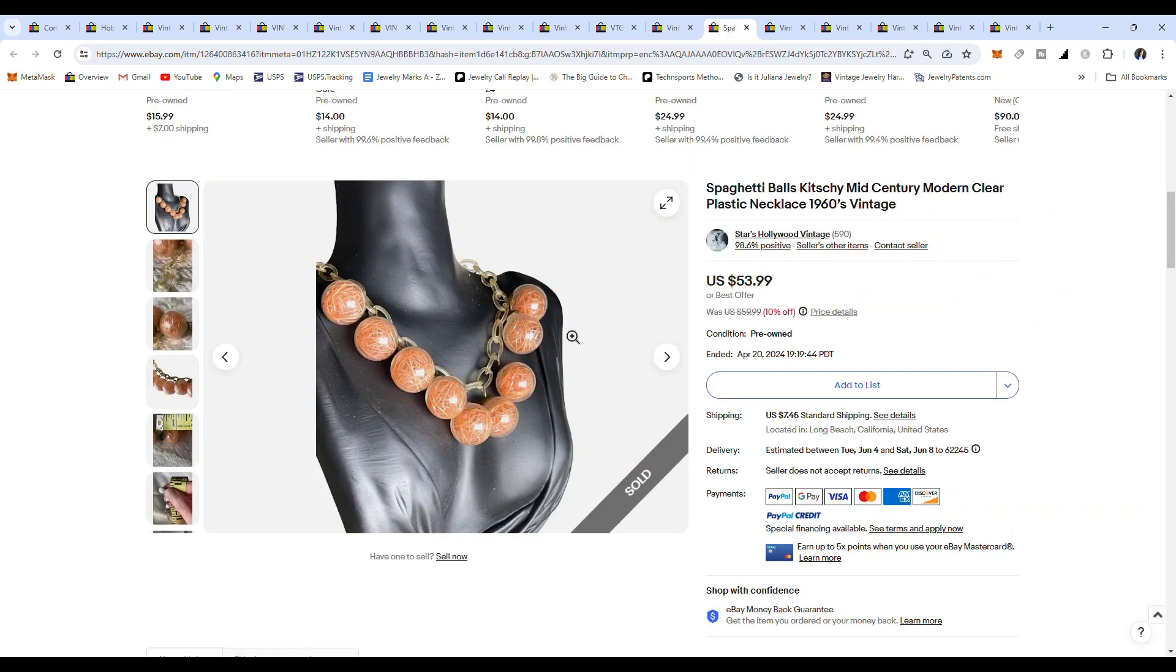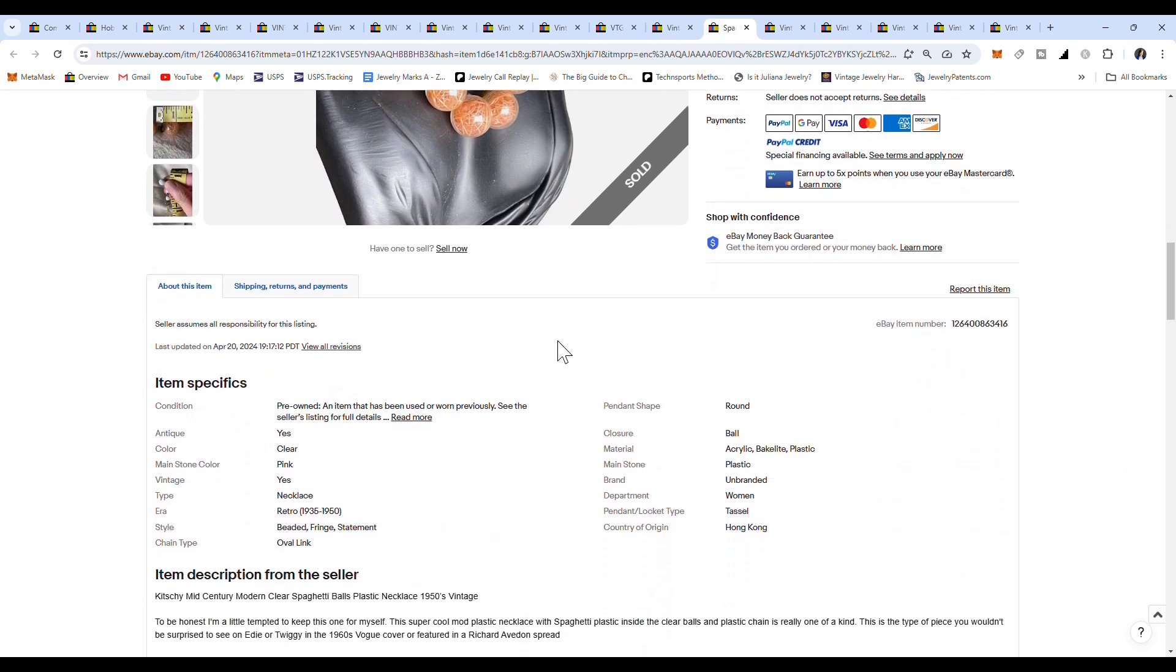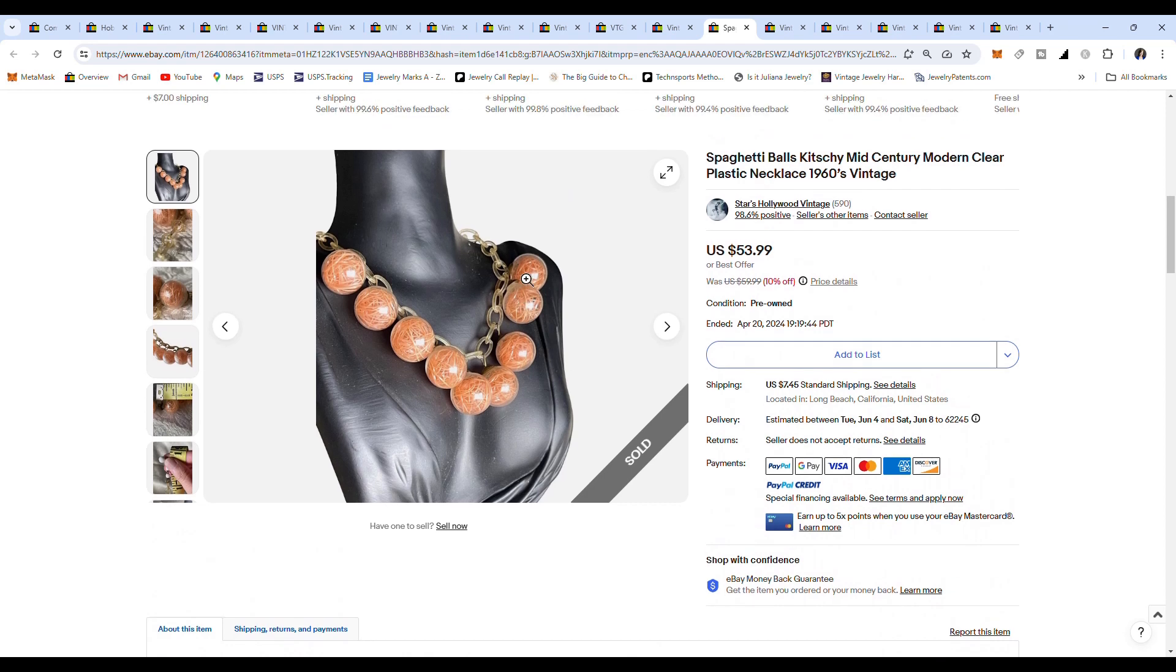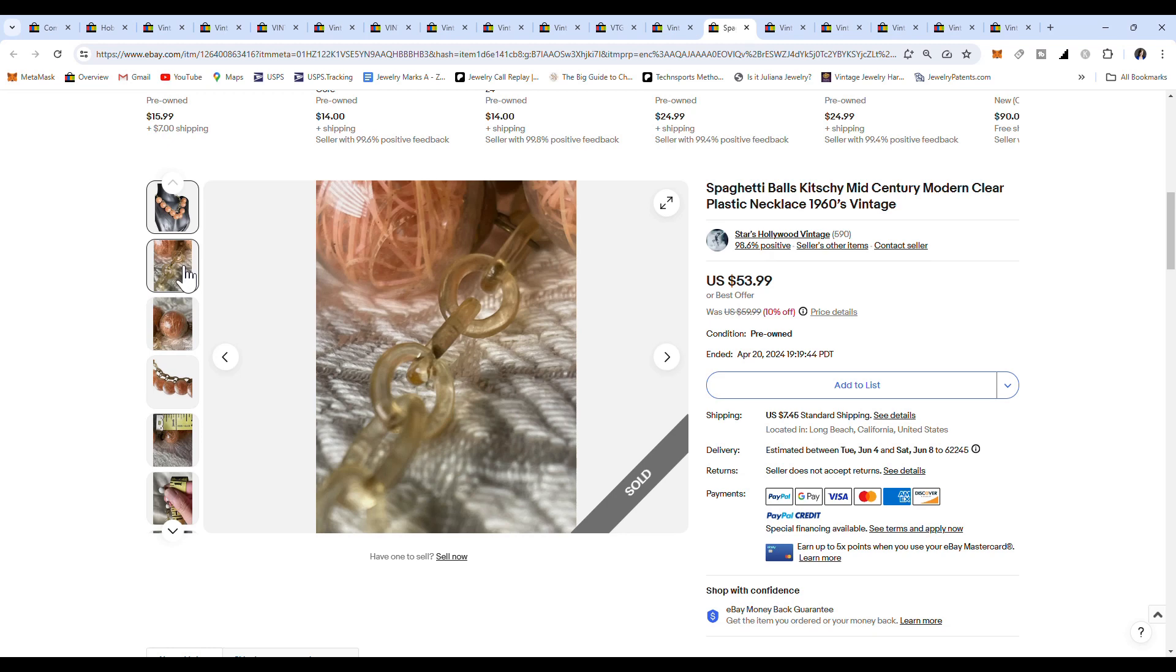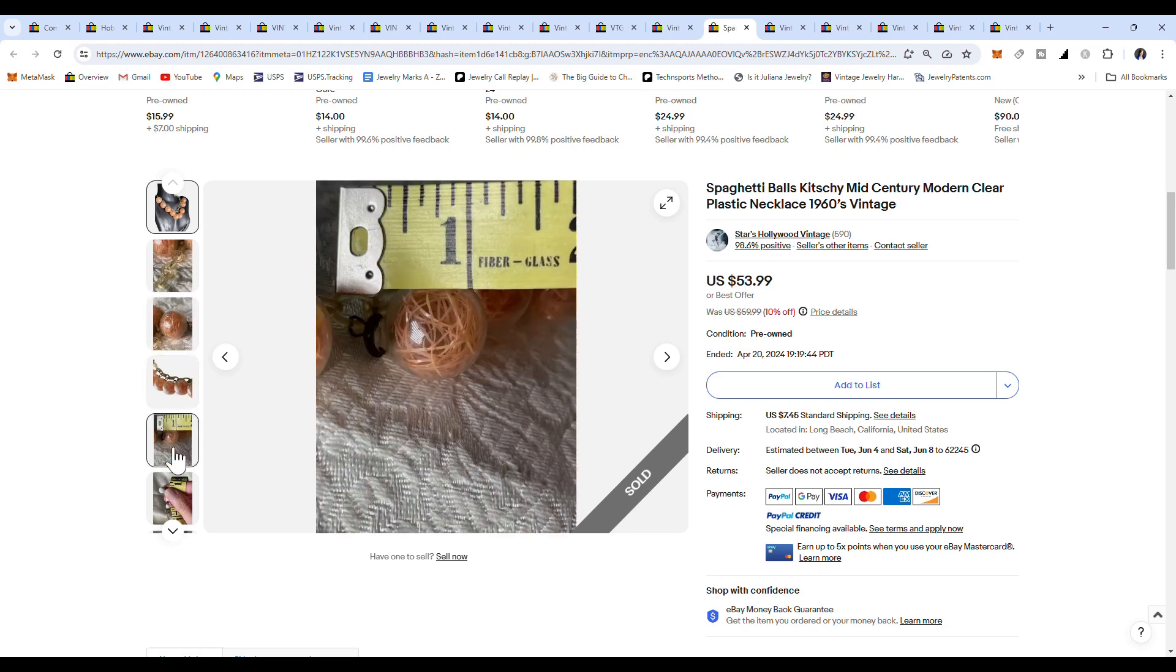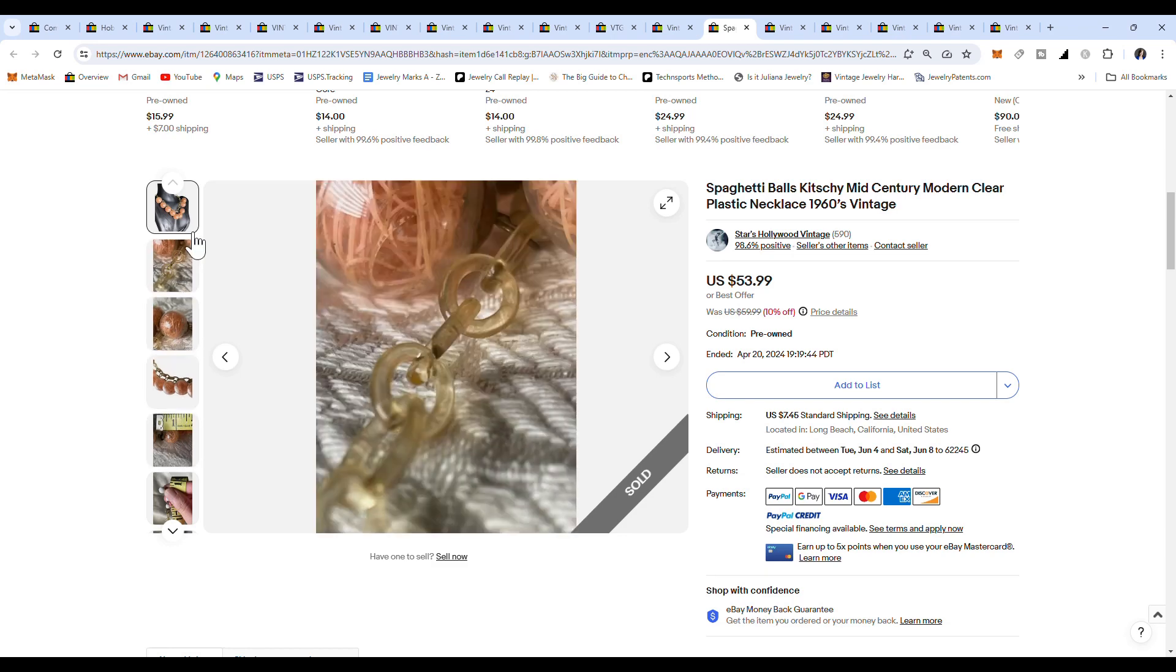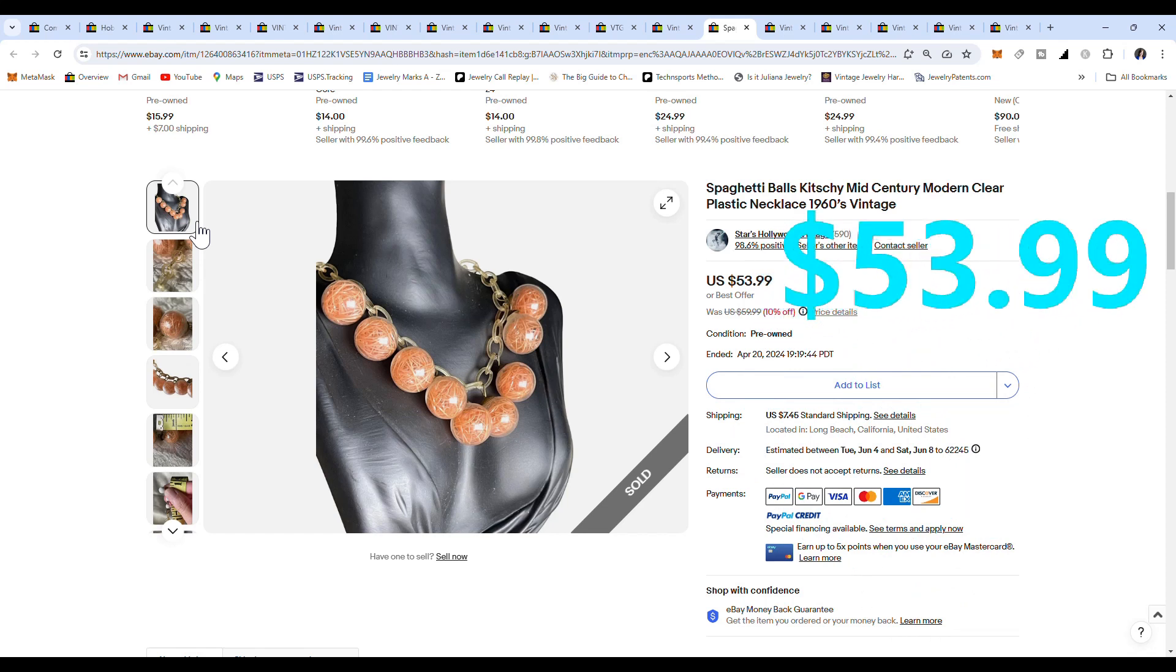This is an interesting Hong Kong one. They call it spaghetti balls. Let's go down here, and you see here, country of origin is Hong Kong, and they are plastic. Just another unique, interesting bead out of Hong Kong. Looks like little plastic shavings probably came off some of their machines, and they just decided to reuse them again. Really neat necklace. This sold for $53.99. It was marked 10% off. Pretty nice looking one.